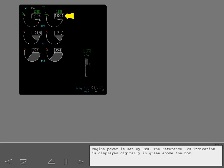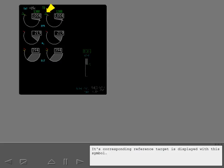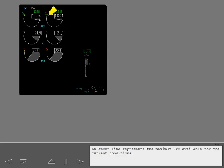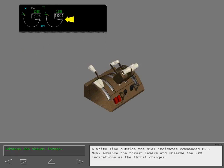Engine power is set by EPR. The reference EPR indication is displayed digitally in green above the box. Its corresponding reference target is displayed with this symbol. An amber line represents the maximum EPR available for the current conditions. A white line outside the dial indicates commanded EPR.